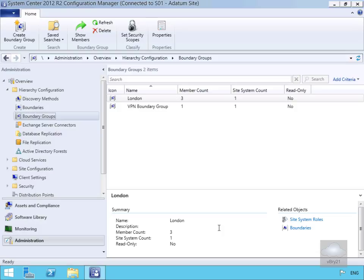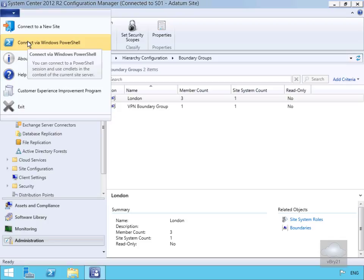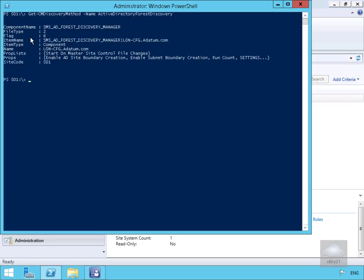We can also do management through PowerShell. In the admin console we'll use the drop-down to connect via Windows PowerShell. To get information about the discovery method, we issue the command: Get-CMDiscoveryMethod -Name ActiveDirectoryForestDiscovery. Hitting Enter returns information relating to Active Directory Forest Discovery.